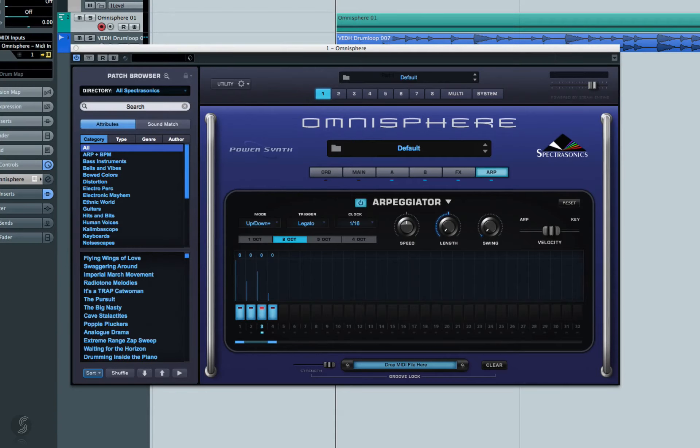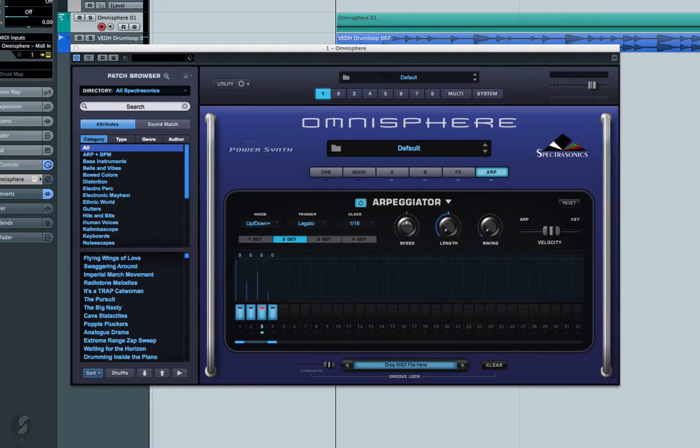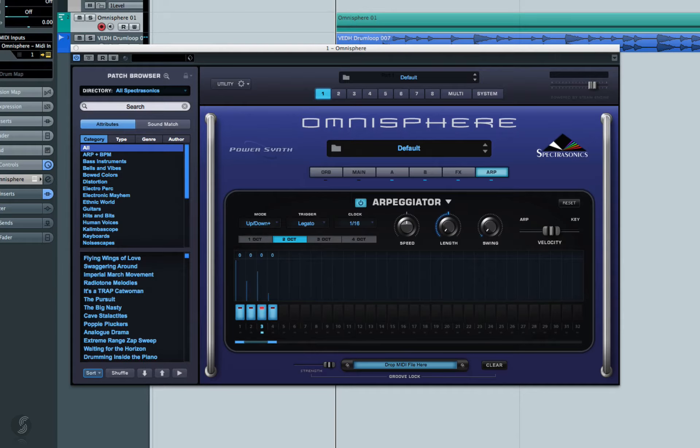Okay, so we've created a very nice baseline now with Omnisphere 2. We've also got the arpeggiator involved here as well.